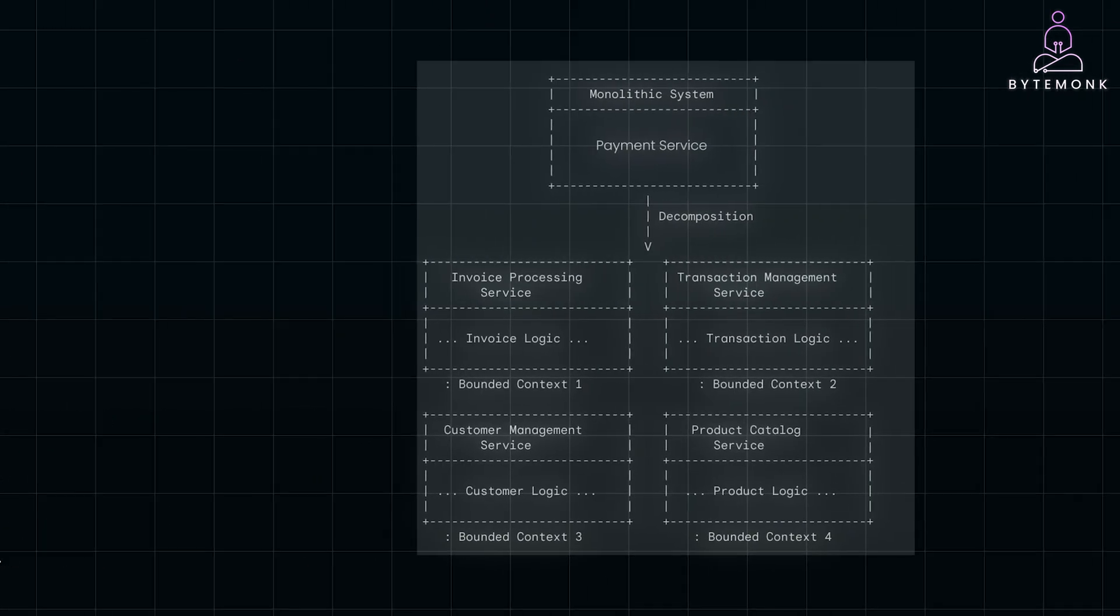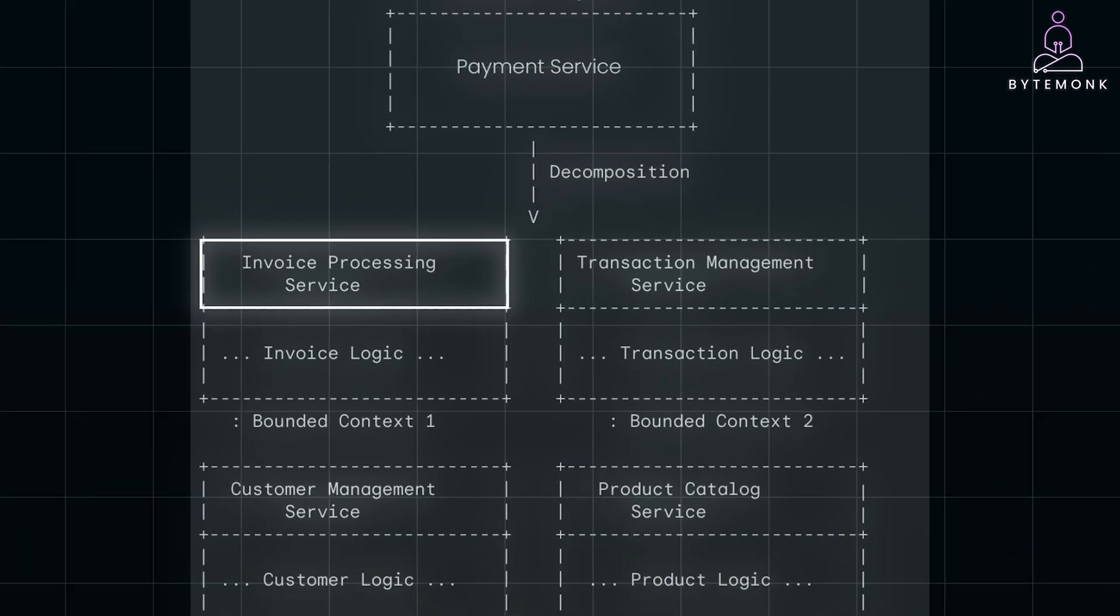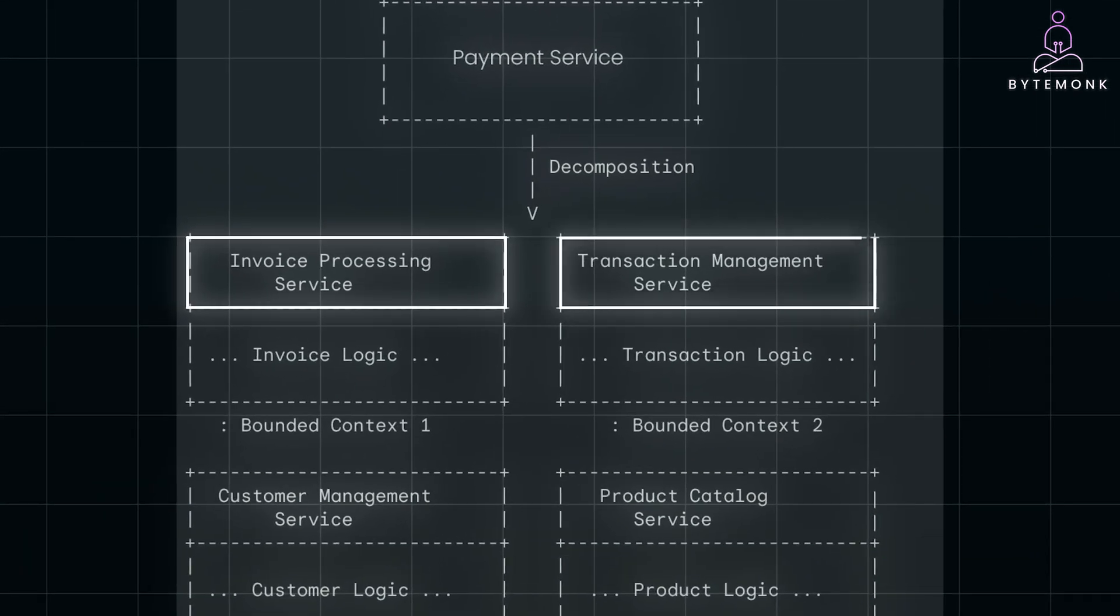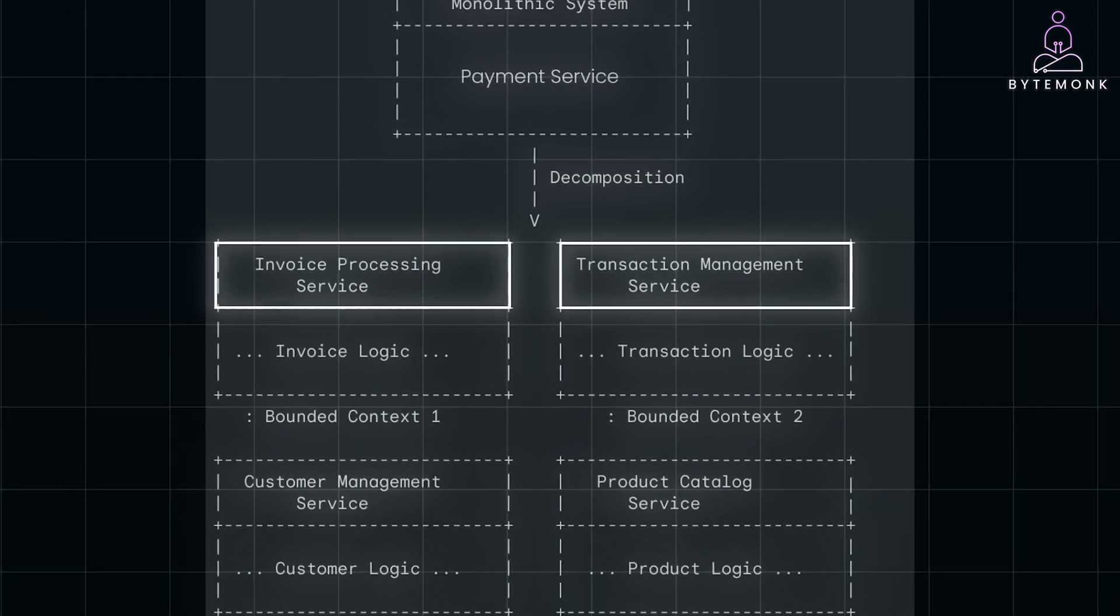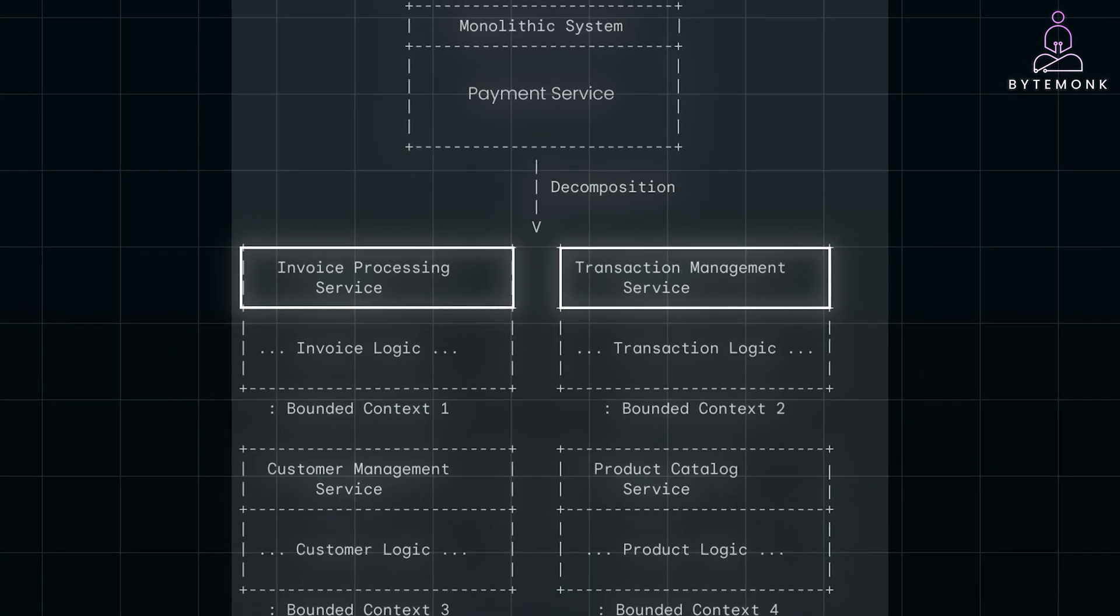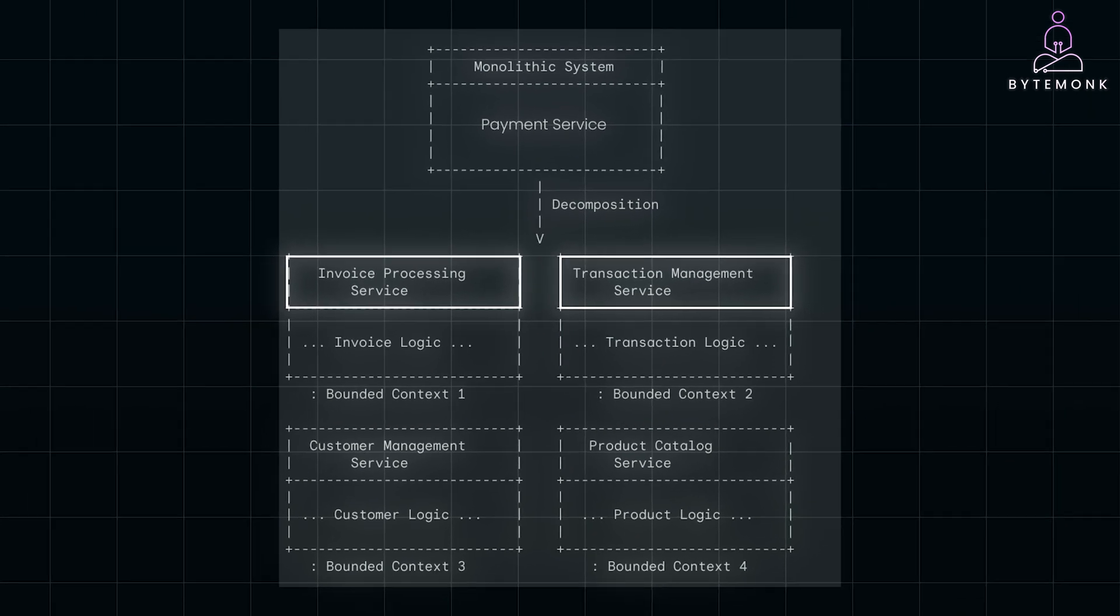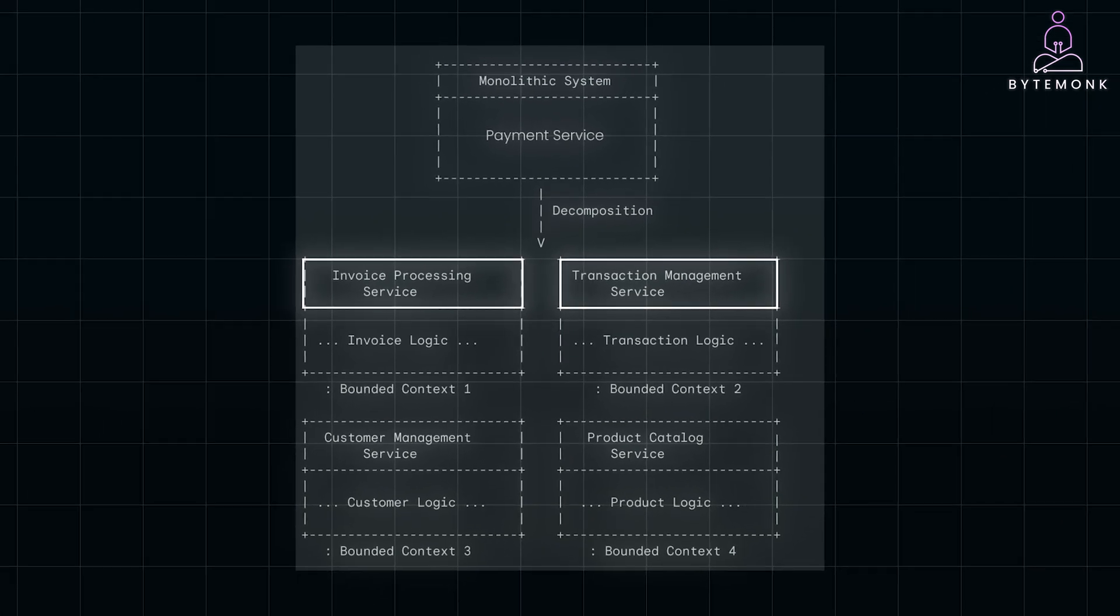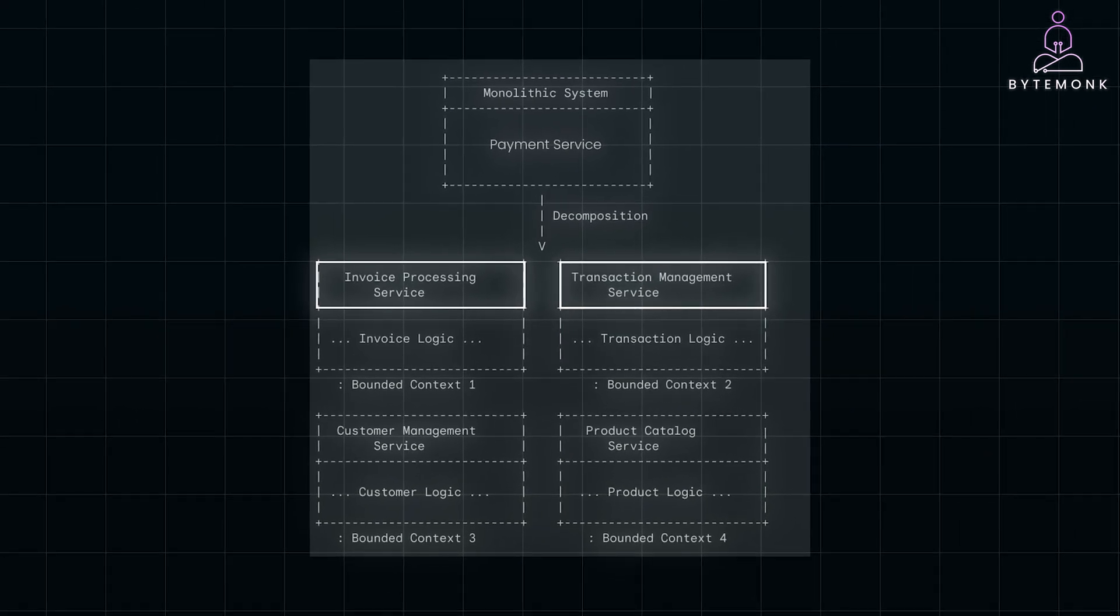A bounded context represents a specific part of your business domain with its own language and logic. For example, instead of having a single payment service, we might break it down into smaller services like invoice processing and transaction management, each focused on its own task. This approach helps reduce complexity and keeps the business logic clear and isolated. And if you're new to the idea of DDD, do not worry. I will cover it in more depth in an upcoming video where we will explore how to effectively use bounded context and DDD principles.